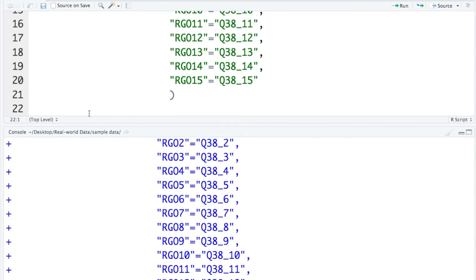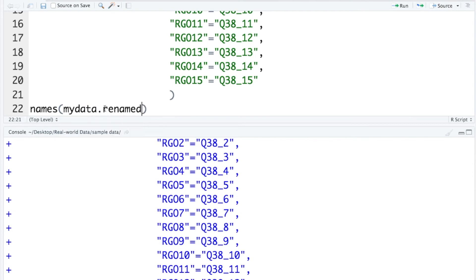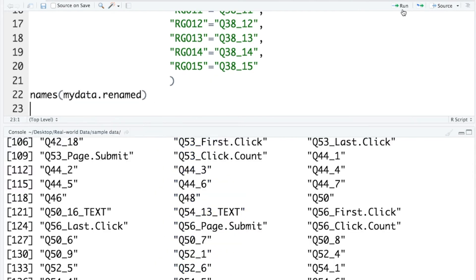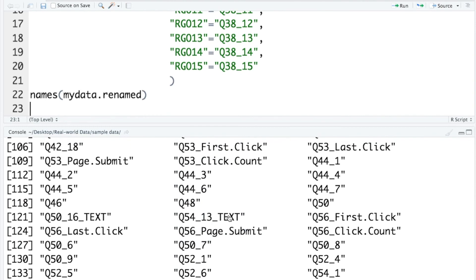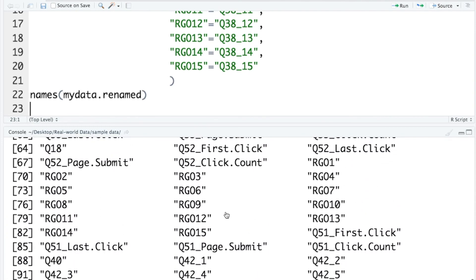And to check the rename, we need to call the names again. The new name is called data that renamed. Run name. And here you can see these 15 items were renamed successfully.